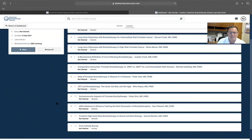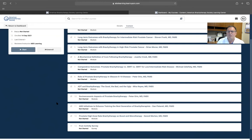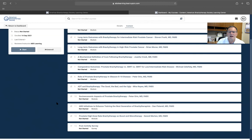The American Brachytherapy Society is committed to creating an online educational library. We're starting with prostate, but we're going to expand to multiple disease sites to provide mastery-level material from international experts.